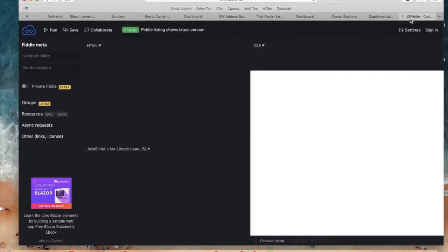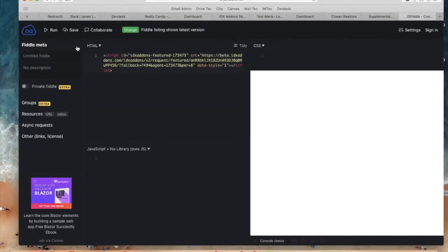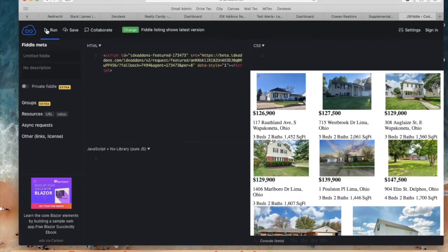So I'm going to copy the code and to make sure that it runs correctly I'm going to run it in JSFiddle.